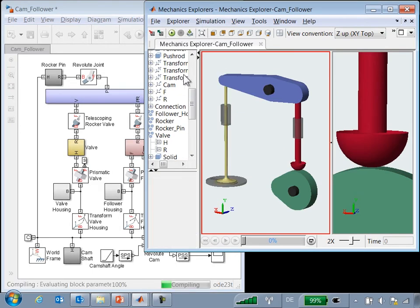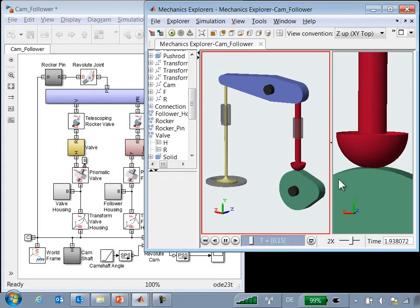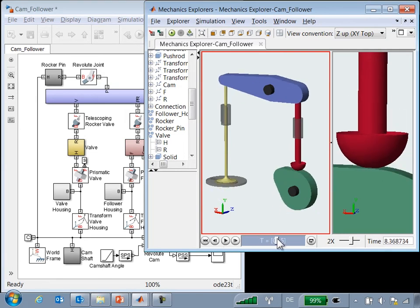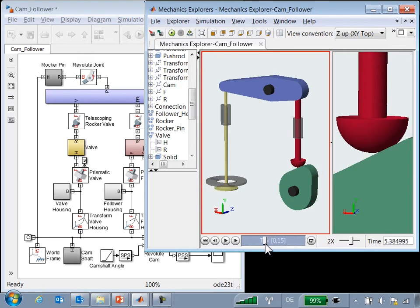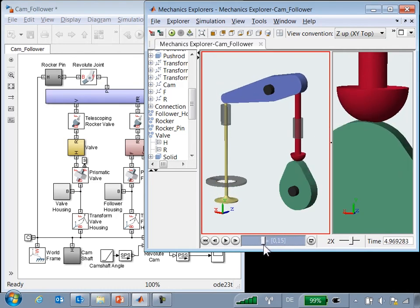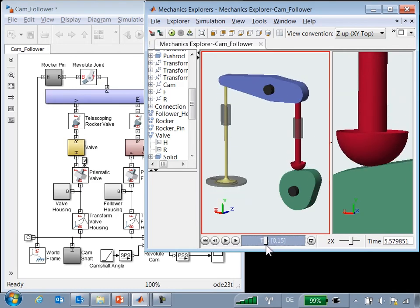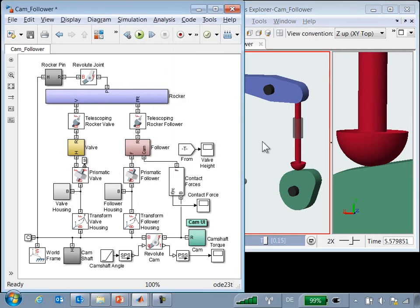When I run the simulation, you will see how the system moves. You can see that the follower is exactly following the profile of the cam. As the follower goes over the tip of the cam, the contact point on the follower shifts slightly as it follows the profile. Going into the model, we can see how this contact was modeled.